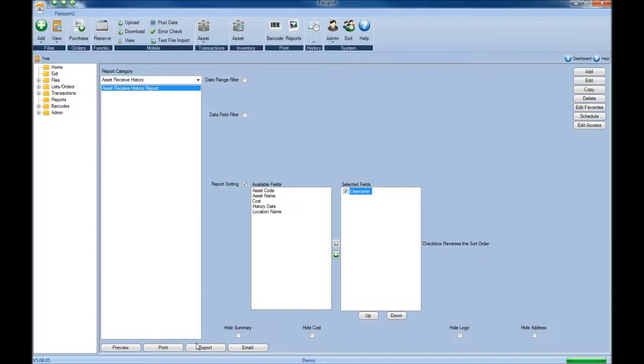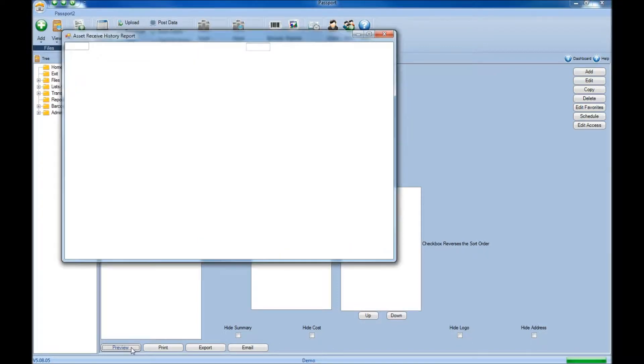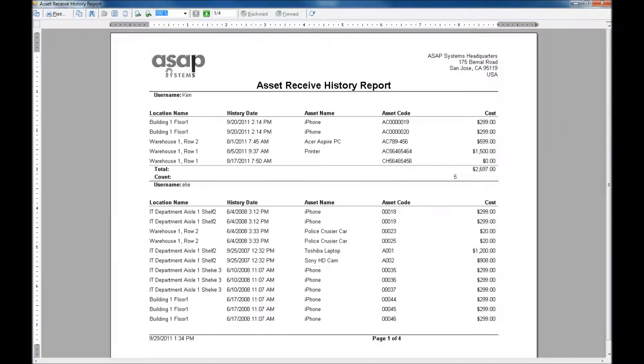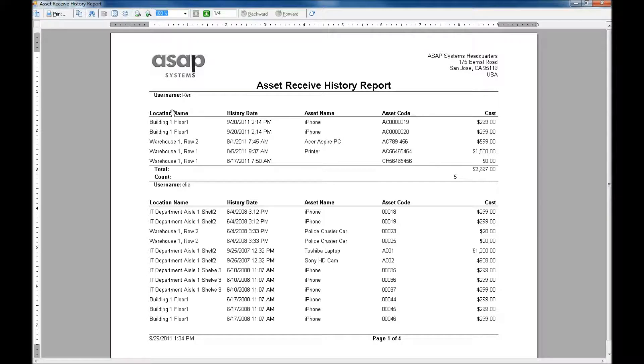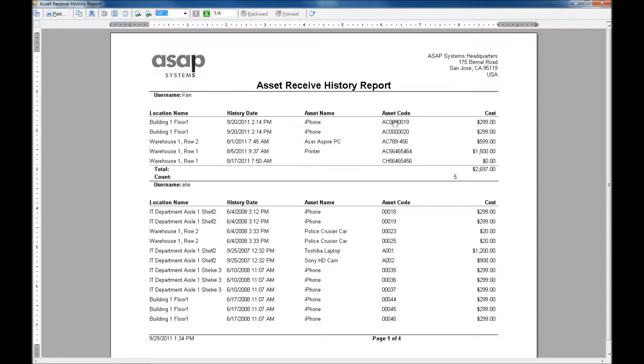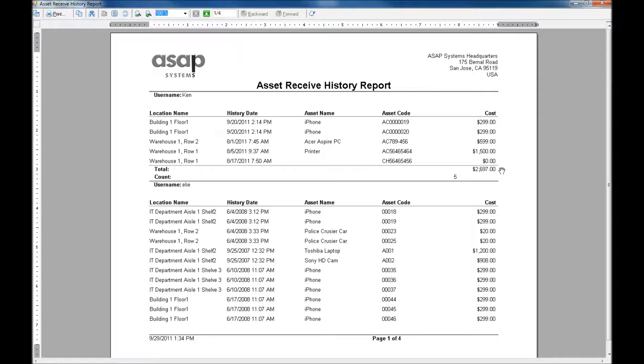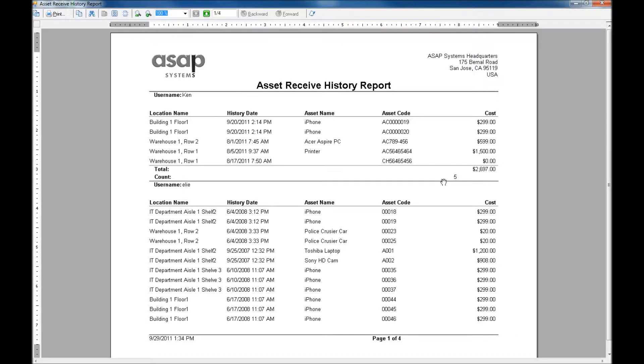Once you're done, you can click print or just hit preview. In here, we can see the report once it's been created. We've grouped it by the user name at the top who conducted the transaction. Now we can see below where the transaction was conducted, the date and time it happened, the asset name, as well as the asset code that was received in, and what our cost was on all those items. We can see here it's summed up the total at the bottom and told us how many items were received from each user.